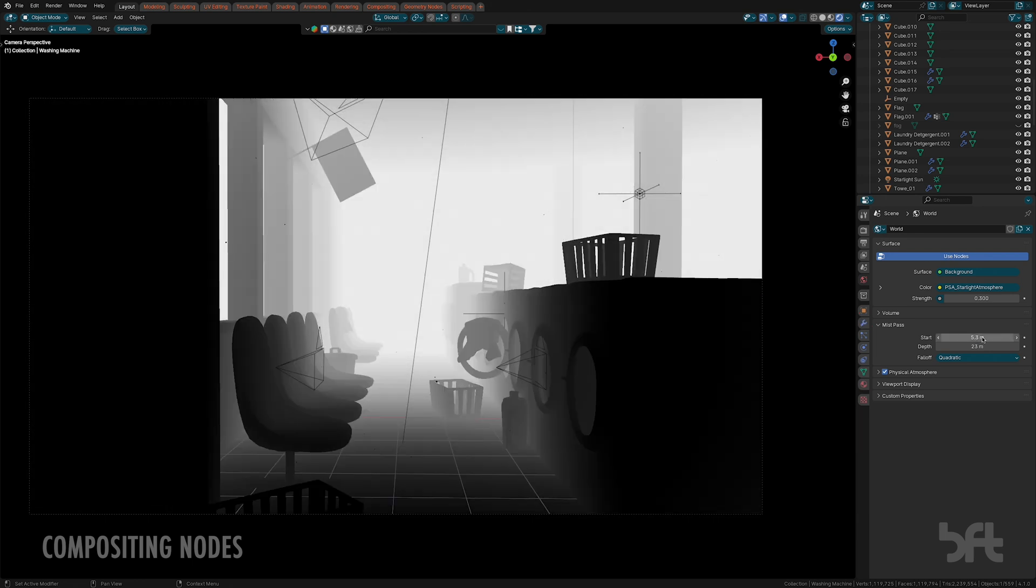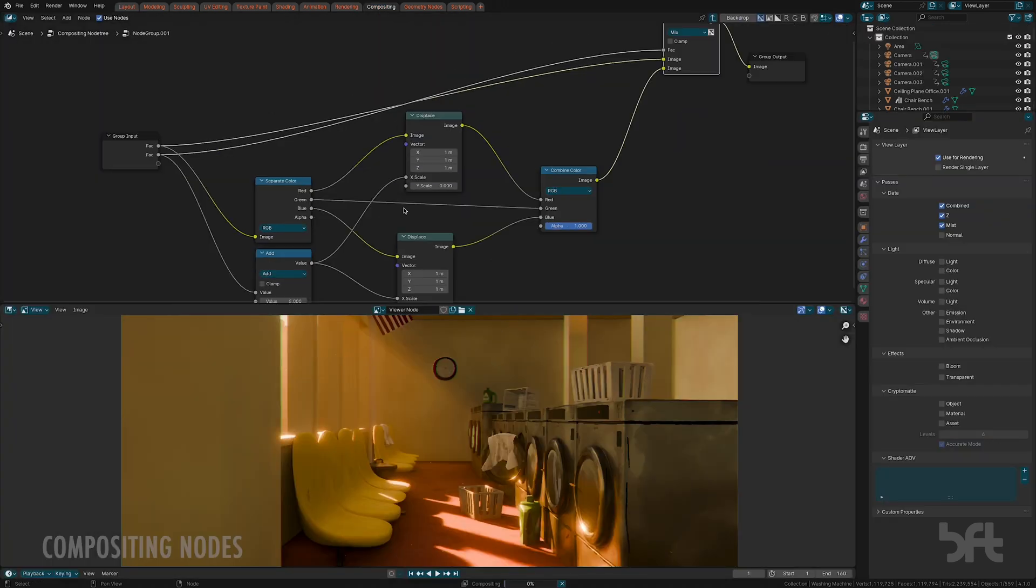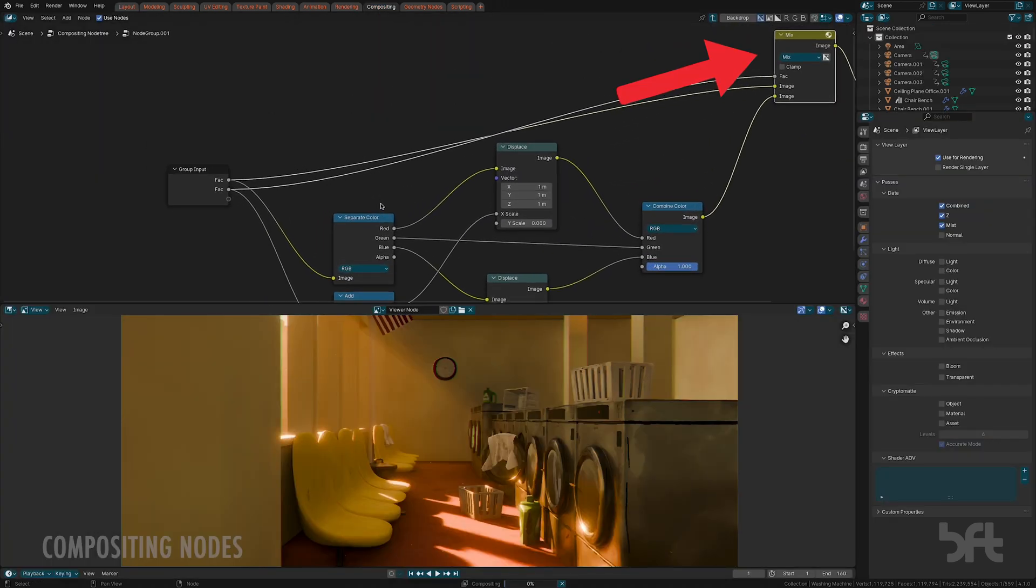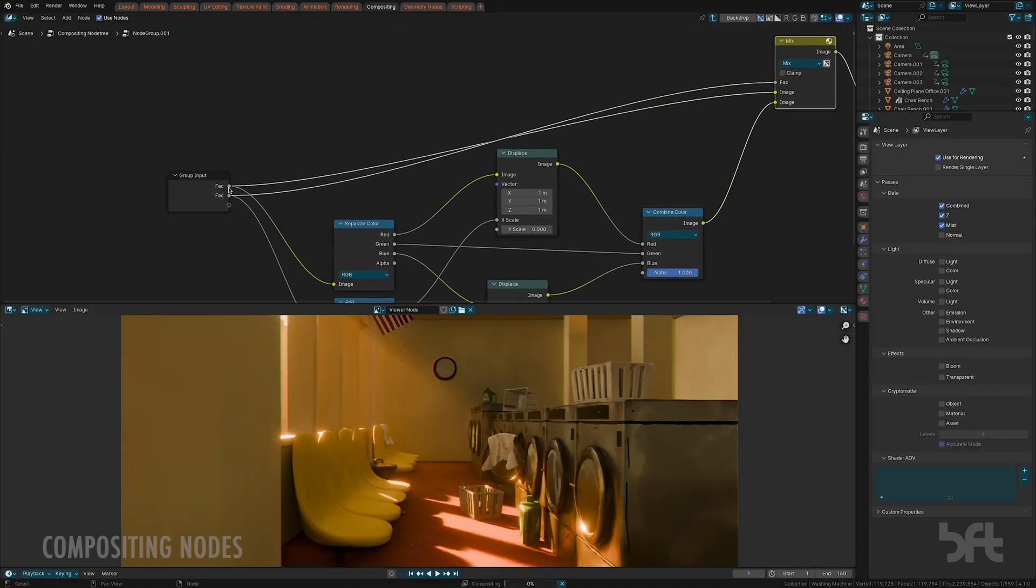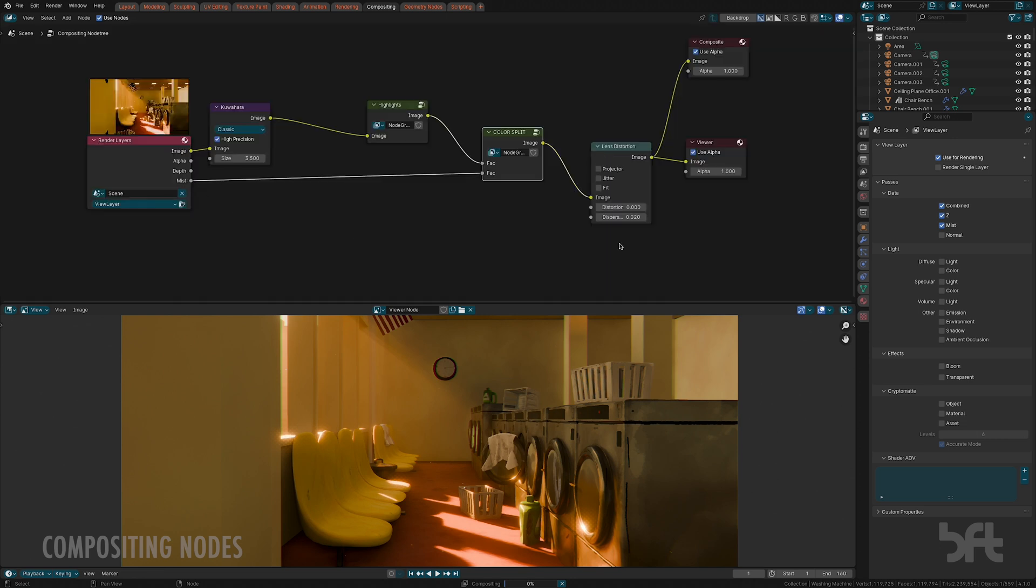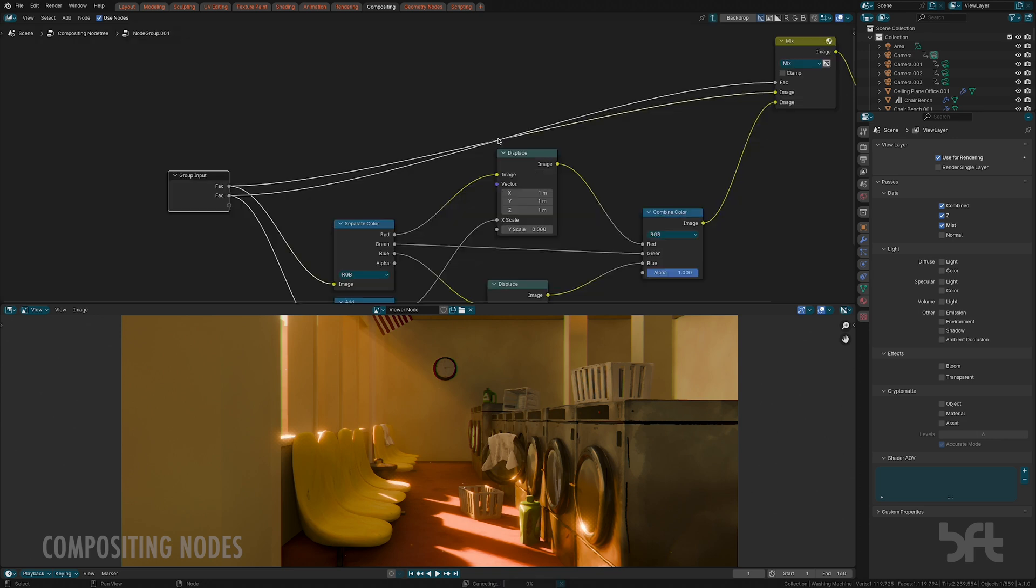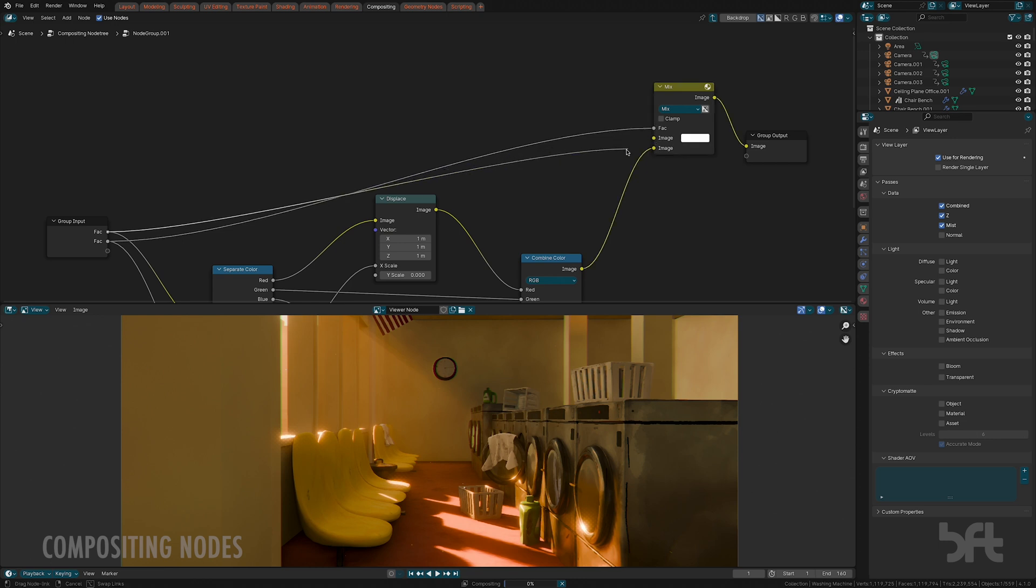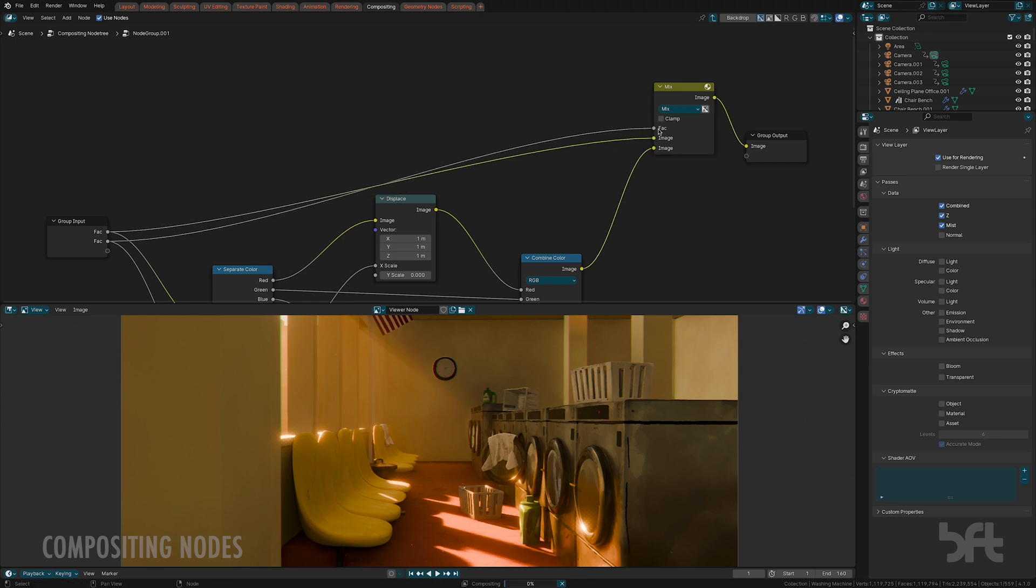Basically from the mixed node from the highlights you want to go straight to another mixed node. The upper one is the mixed node from the render and the lower one is the mist pass. You go that mixed node right into this mixed node in order to combine the next thing, and then also the mist pass as a factor into this mixed node.